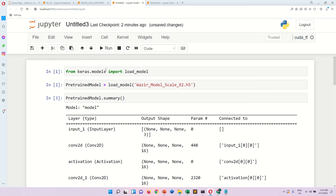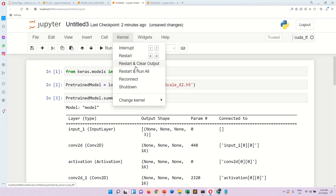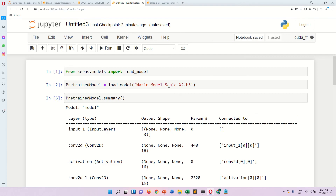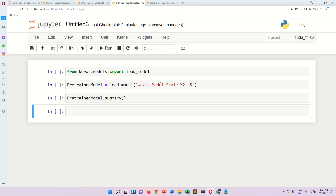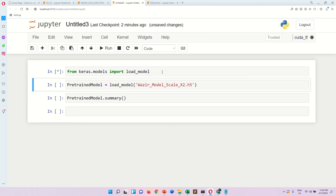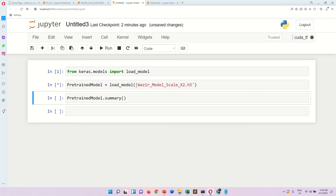In this video we check how to get the summary of a pre-trained model. Suppose our model is already pre-trained — how many parameters does it have? It is stored as a .h5 file. First, you call the required libraries, then you load the pre-trained model. In this case, the model is 'wazir model scale x2 .h5'.